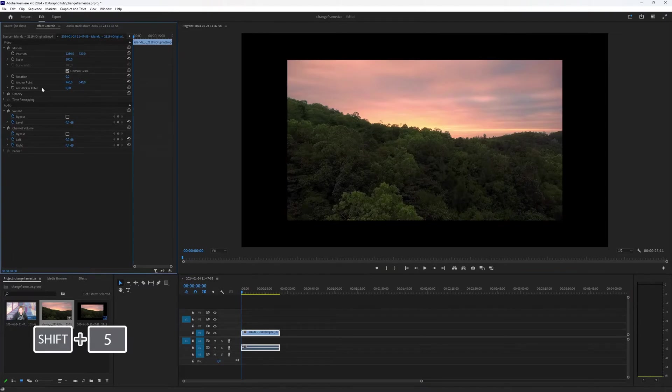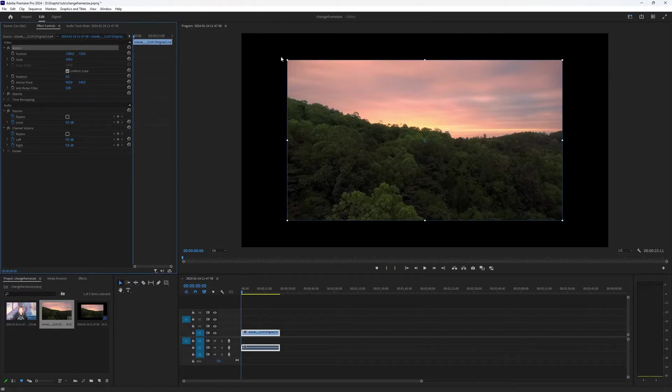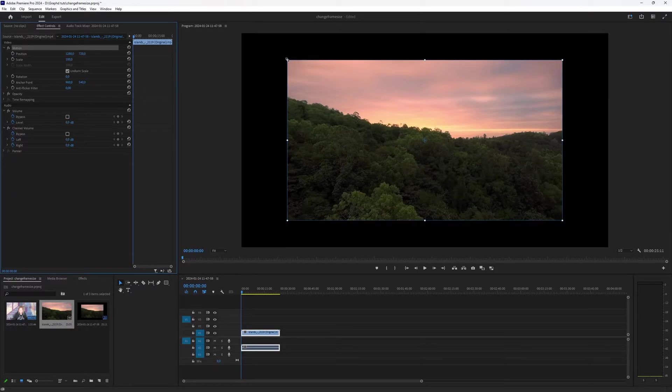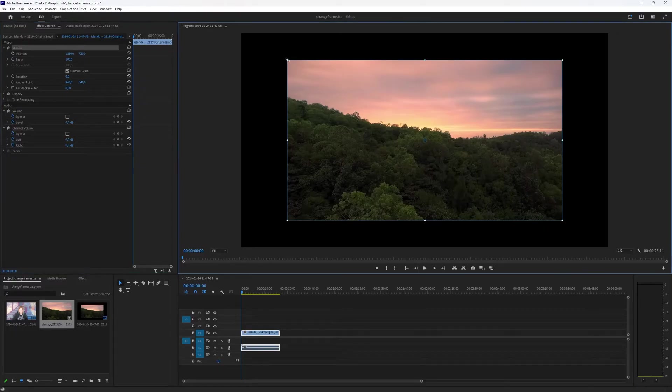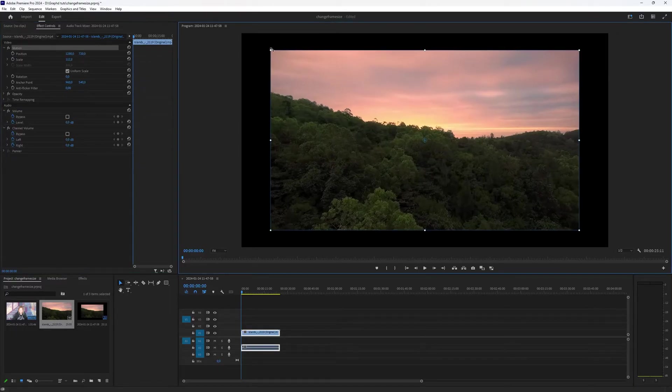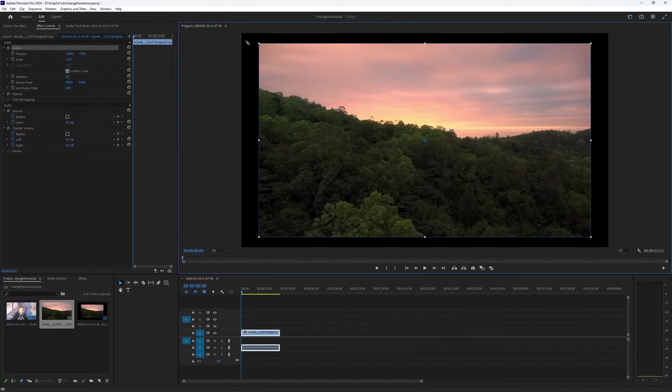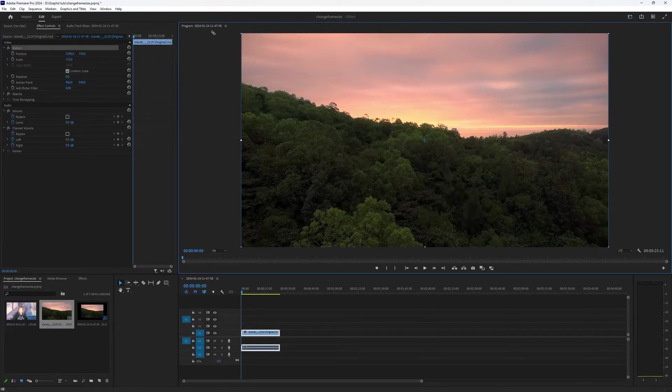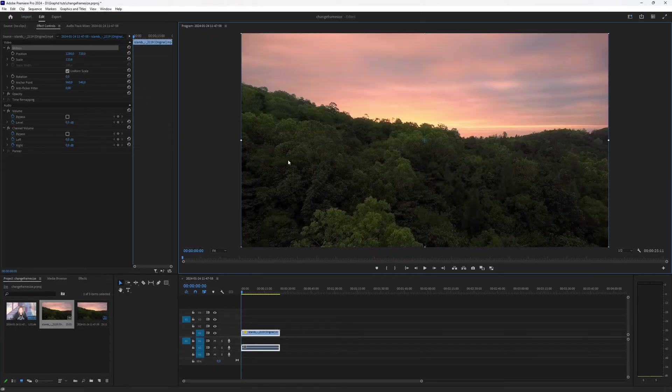And in the effect controls, when you click motion, you see all these points appearing on your video. Be mindful though that you have the uniform scale option selected, otherwise you will distort your video. But if it's selected, you can choose any of those points to stretch out your video so that it matches your project settings.